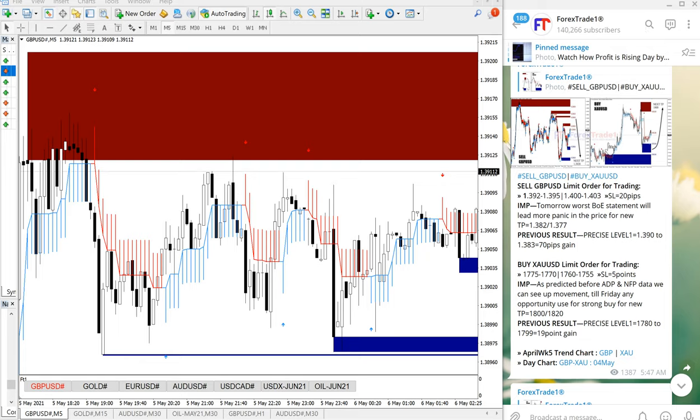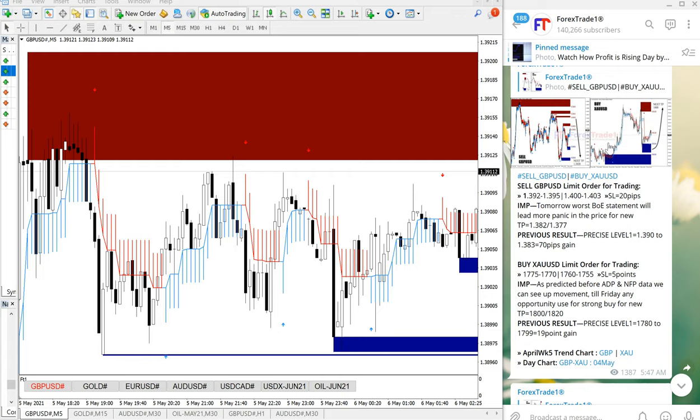Hello traders, welcome to Forex Trade One. Today we are going to show you the performance of our today's signals. Again, sell GBPUSD and buy XAUUSD performed well today, same like yesterday. Even though the market is a bit slow, the movement is a bit slow, we managed to make profit on both pairs, sell GBPUSD and buy XAUUSD.